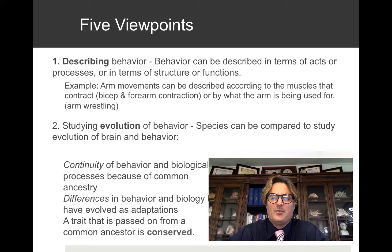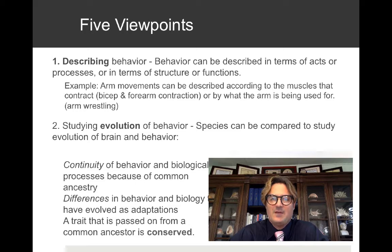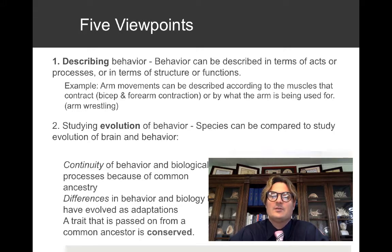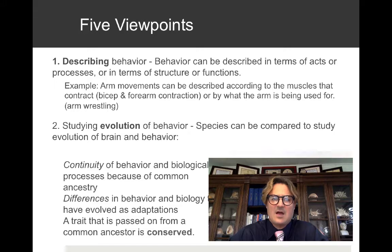The five viewpoints we're going to discuss are: describing behavior, studying the evolution of behavior, exploring development as it relates to behavior, looking at the mechanisms of behavior, and finally, looking at ways to apply what we've learned to human beings. I'm going to start with describing behavior — that's our first viewpoint.